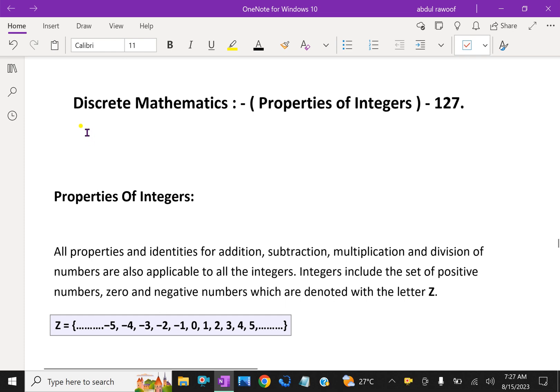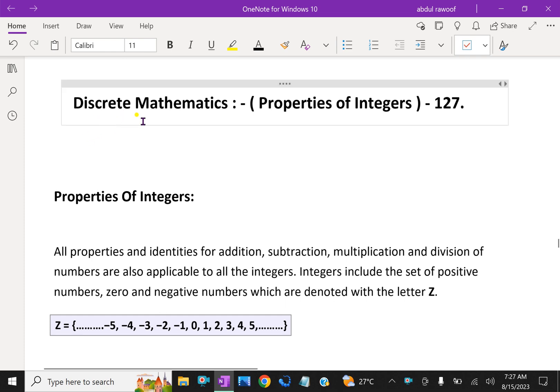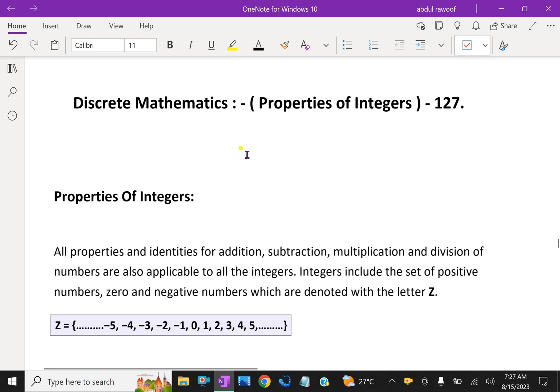Welcome to aminacademy.com. In discrete mathematics, let us discuss about properties of integers.